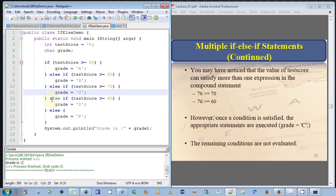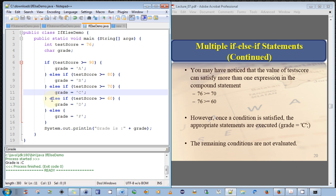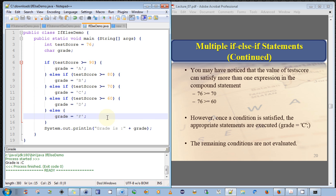And after executing all the statements in that block, it immediately jumps to the very last closing curly brace of the multiple compound if-else-if statements. It will not execute the else statement because it clearly states else. So this will only be executed if no other statement had evaluated to true. But this one has evaluated to true. Therefore, it will not execute this one. Okay, I hope that's clear.